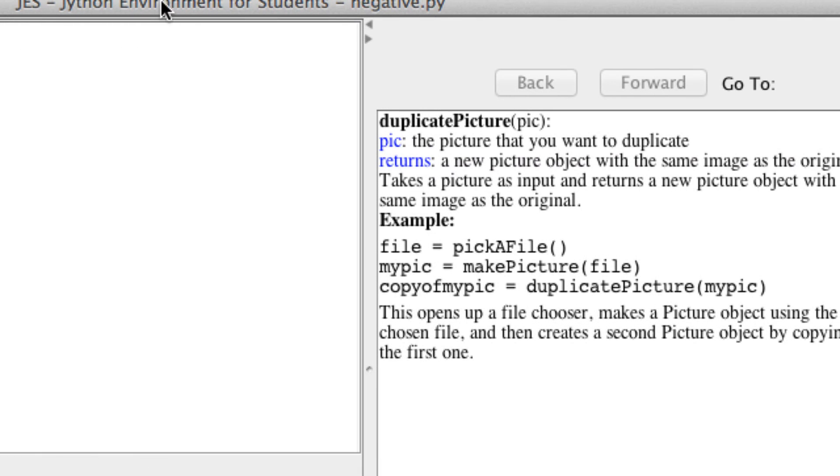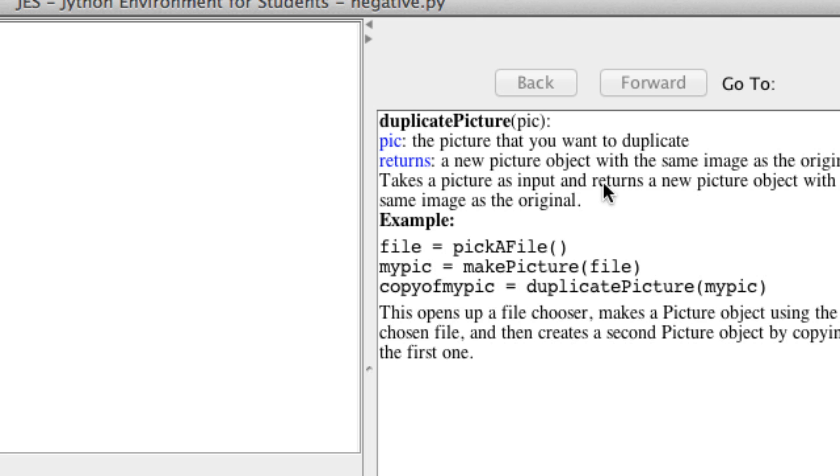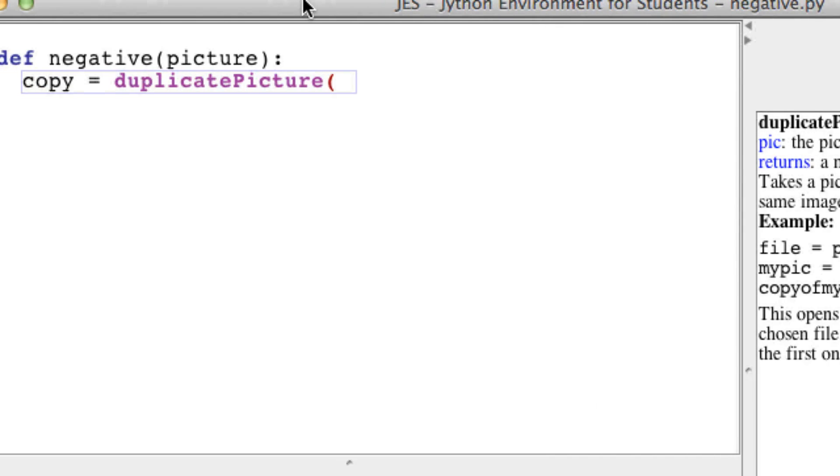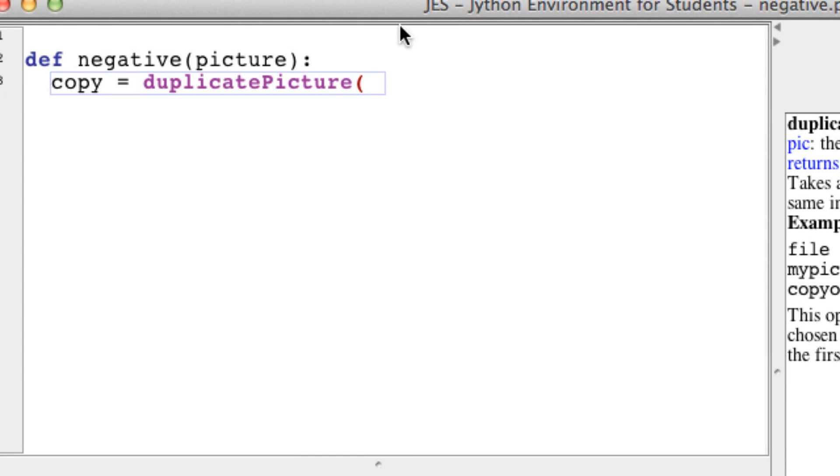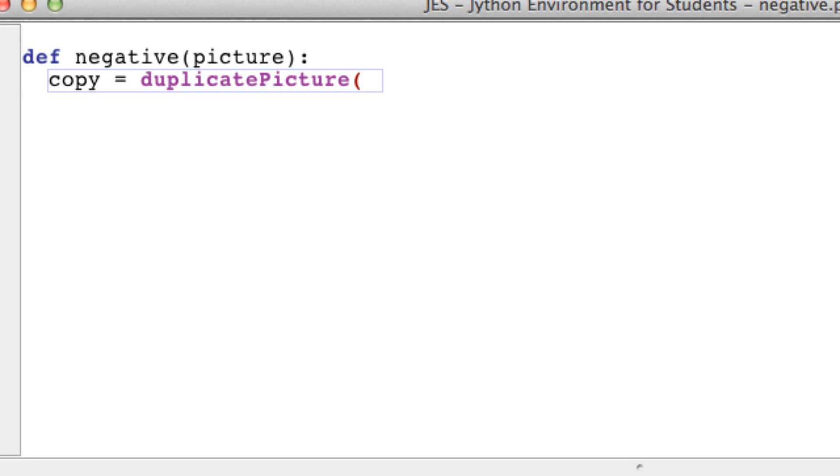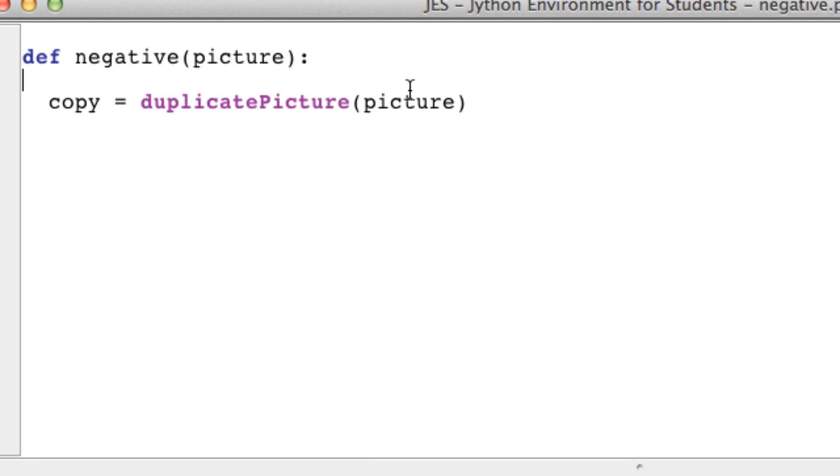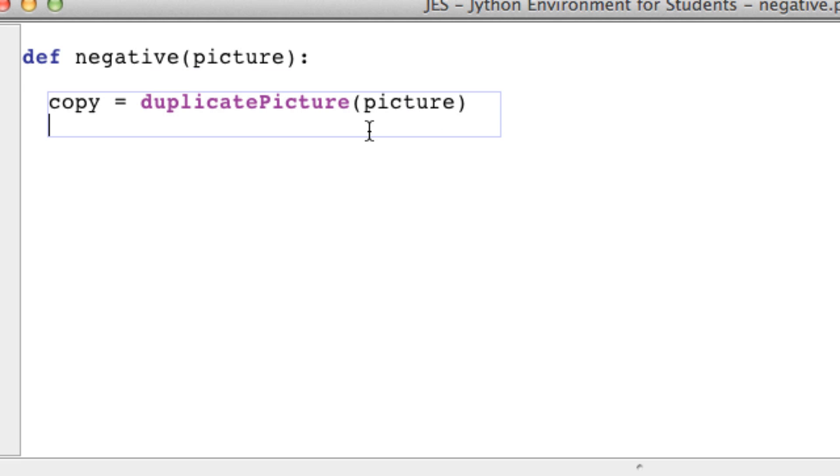As you can see over here, duplicatePicture takes a picture object and returns a new picture with the same image as your original. That's exactly what we want. We can close this off and pass in a picture object as a parameter. This will just avoid changing the original image as it goes through this function.